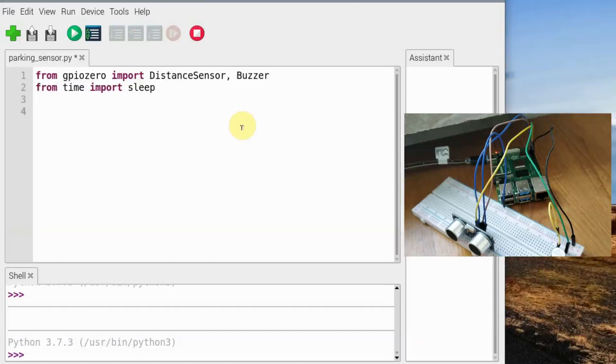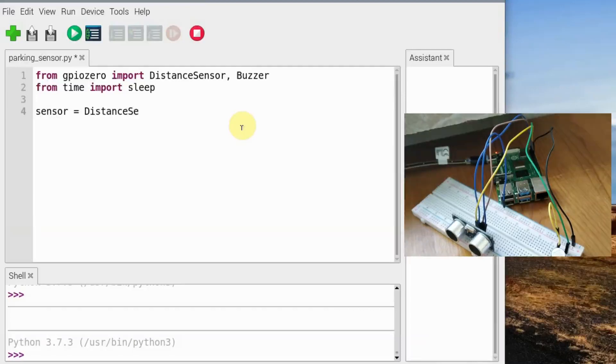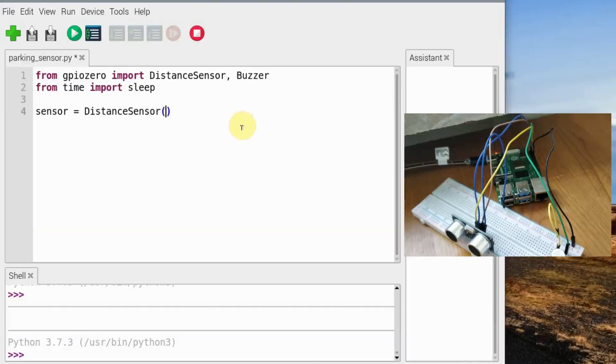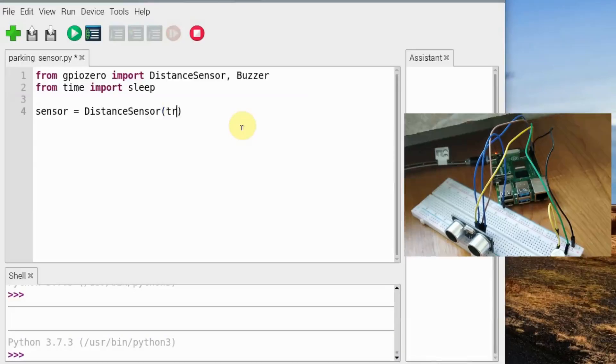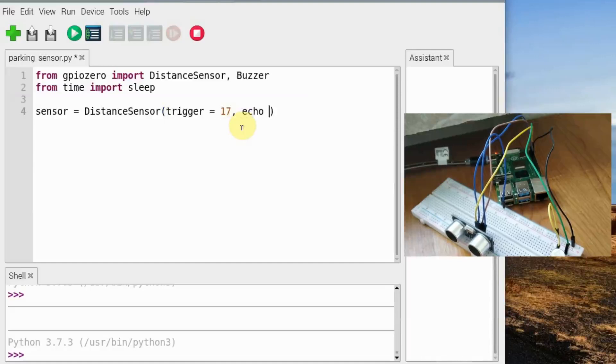Now we need to define variables. Let's say sensor equals distance sensor, and now we need to tell the Raspberry Pi on which pins. We have connected the trigger pin to GPIO 17 and echo pin to GPIO 27.